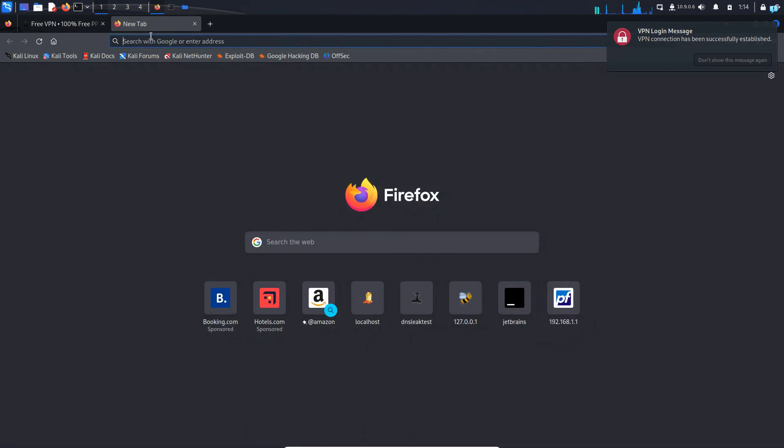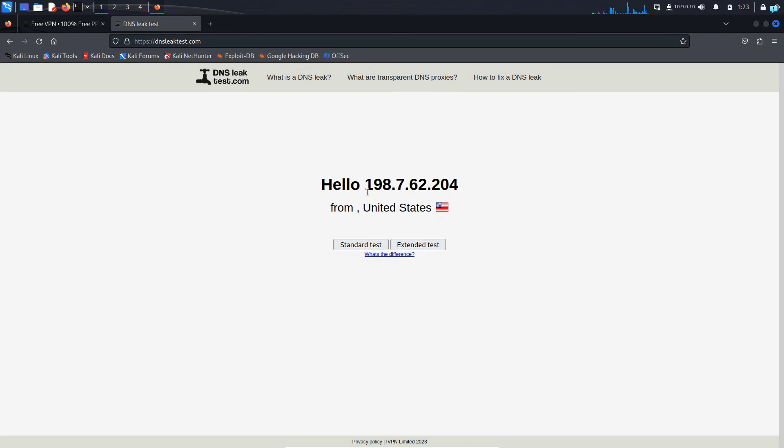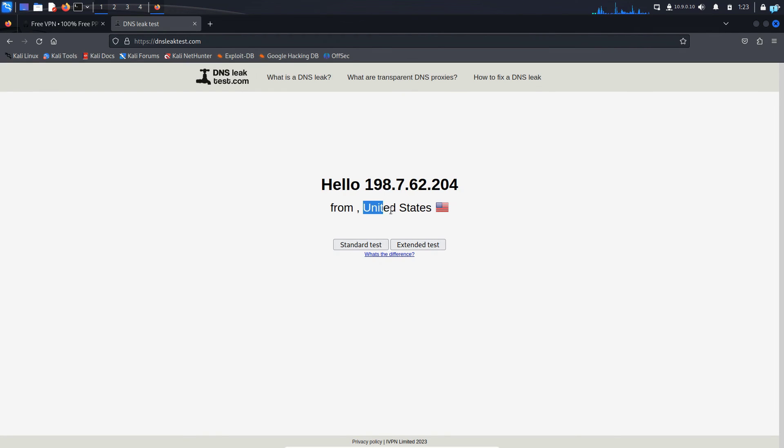So if I go to the site dnsleaktest.com, I can confirm my IP has been completely changed. And this is the IP of my server. And it is showing me that I'm from the country United States. So that is how you set up OpenVPN on Kali Linux.